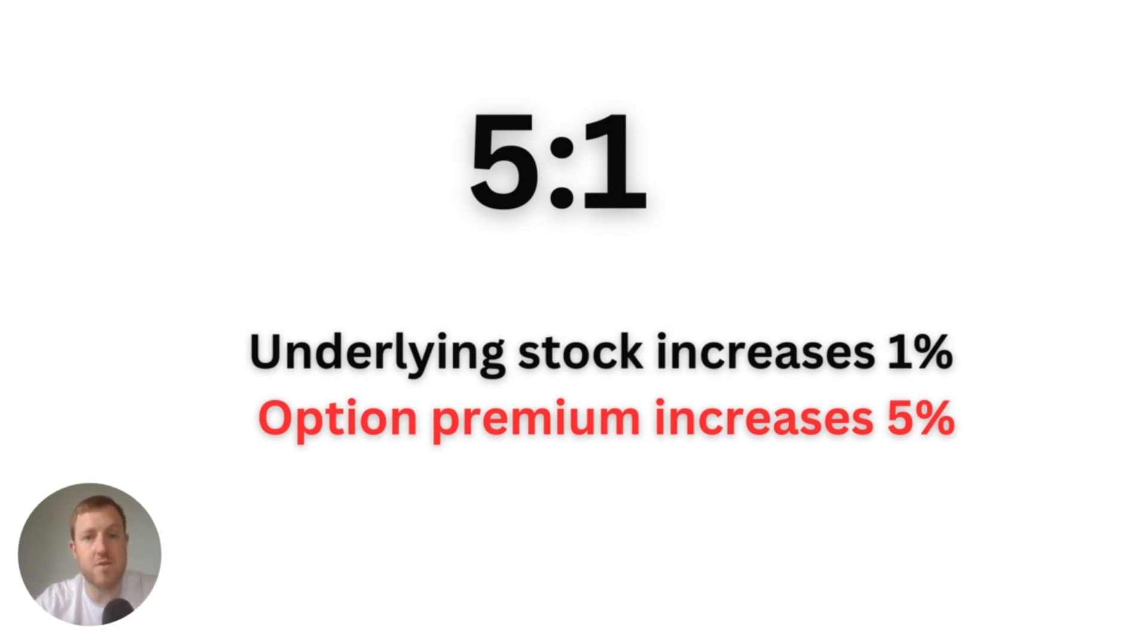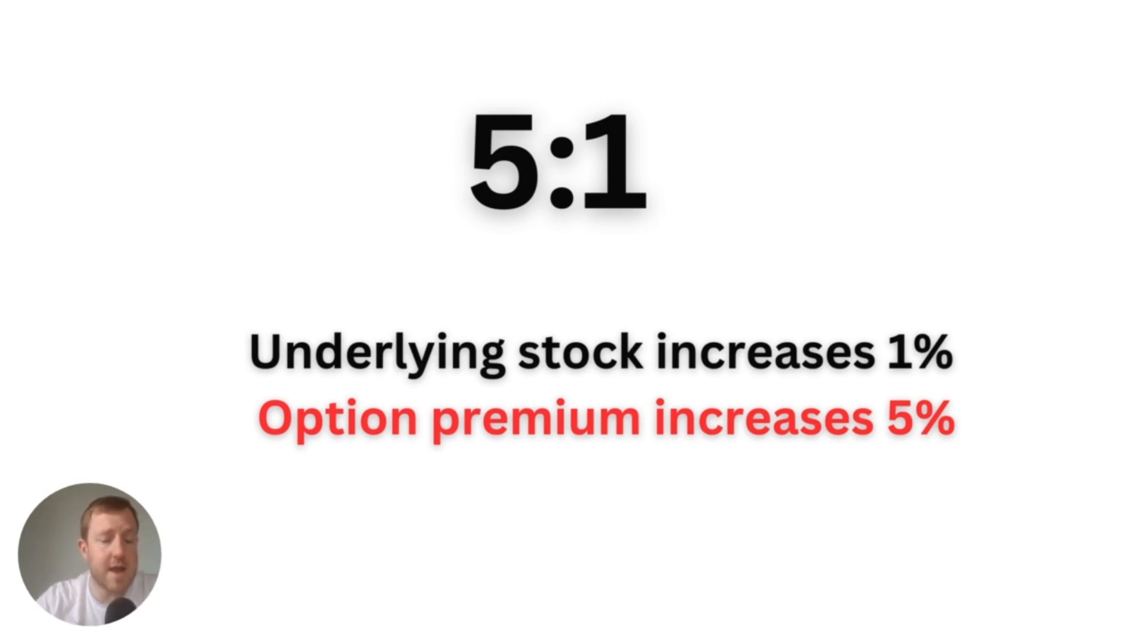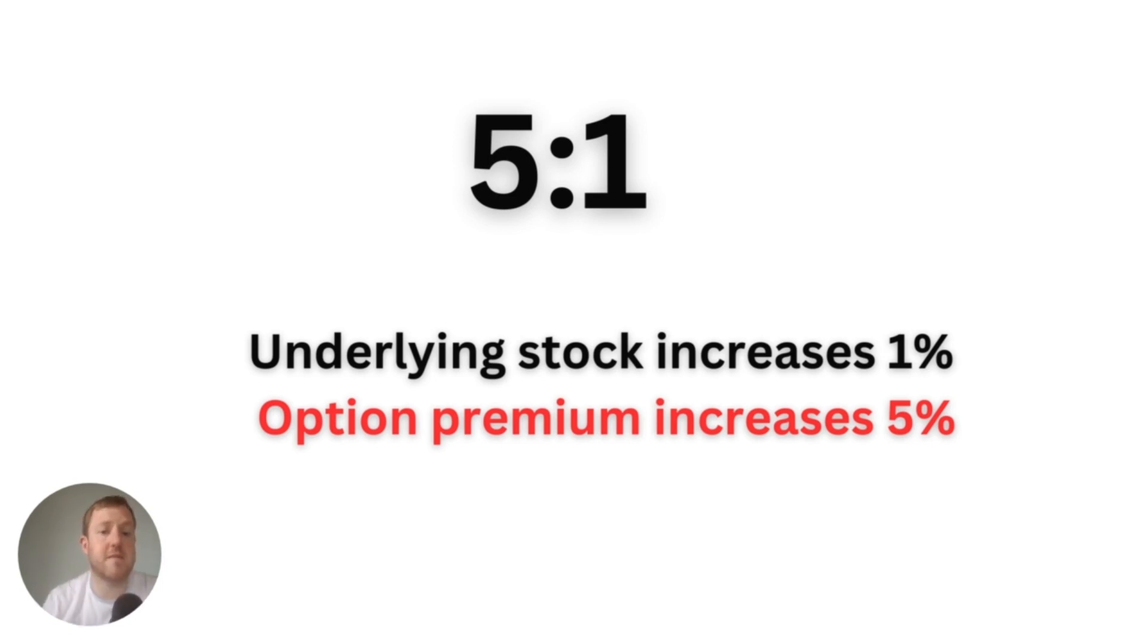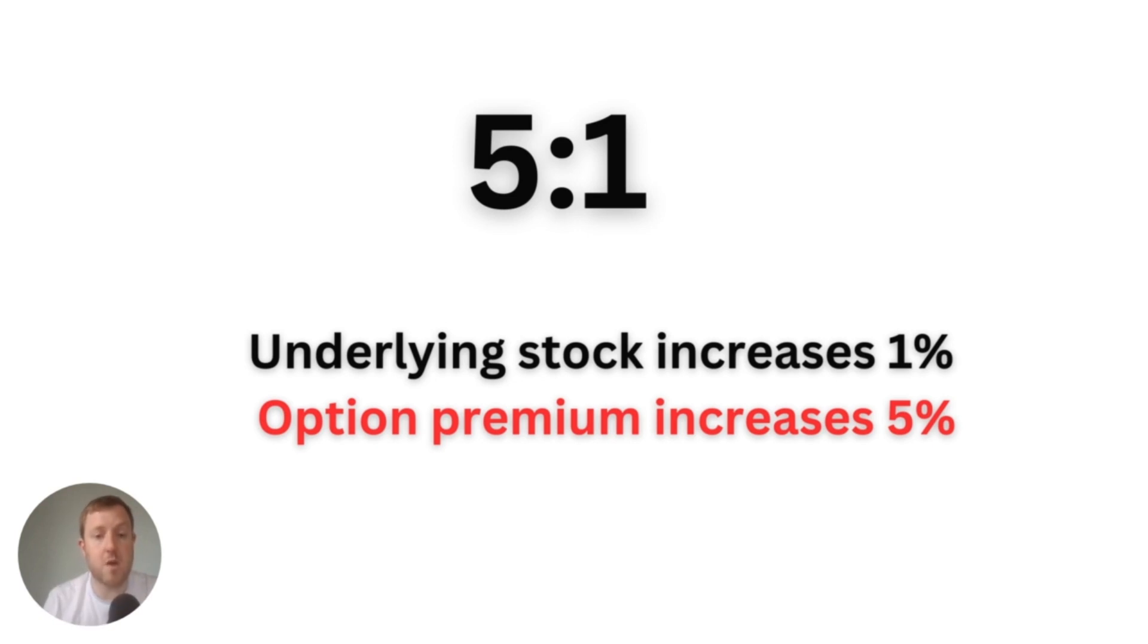Let's say the options contract that you hold right now had a leverage ratio of five to one. Let's say it's a Tesla option. If the Tesla share price increases by just one percent, then the option premium or the price of your option should increase five-fold by five percent.